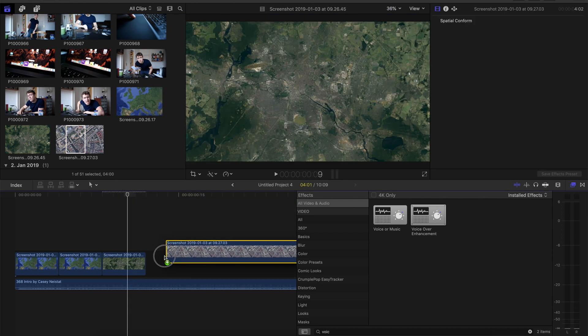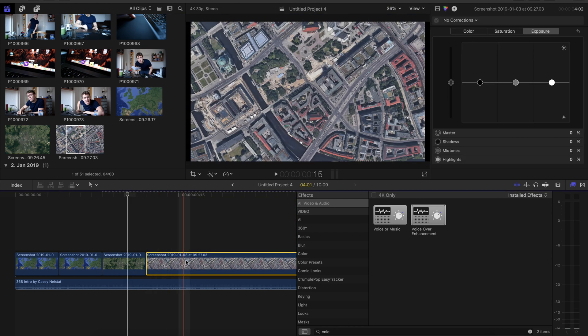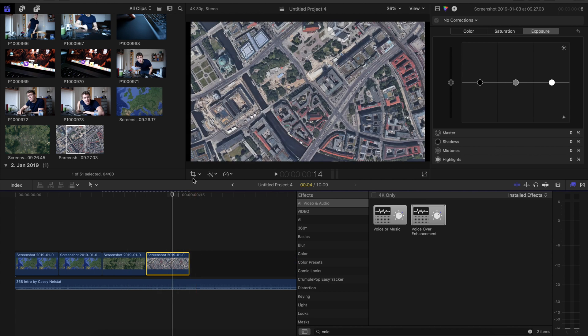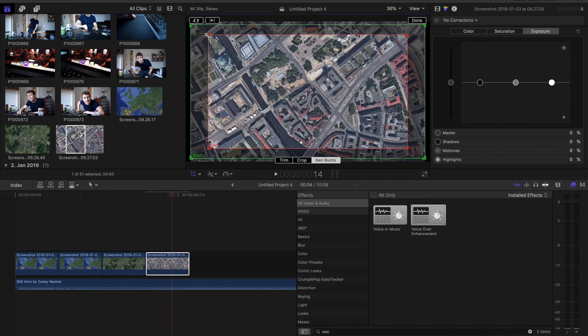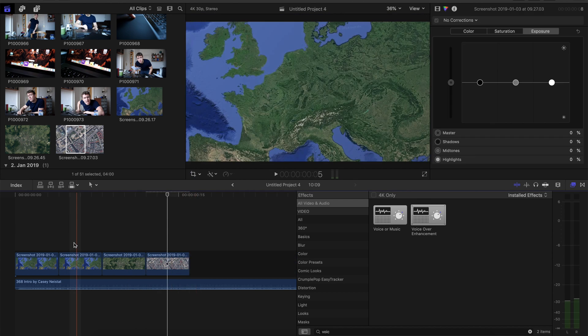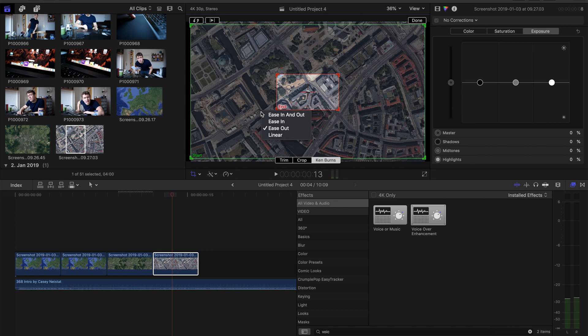And now take the last screenshot, put it in here, make it again only 4 frames long. Apply the Ken Burns effect to it and set the movement to ease in.